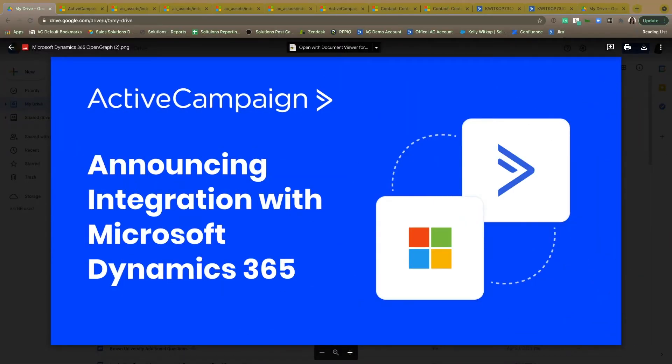Through this integration, ActiveCampaign for Microsoft Dynamics combines the power of customer experience automation with the data in your CRM for a unified approach to engage with customers.